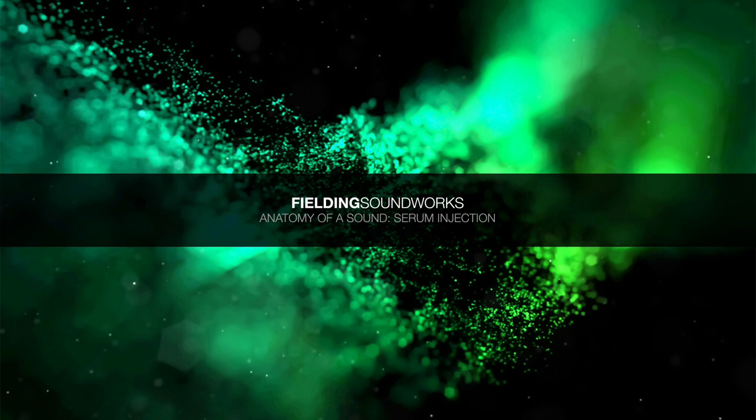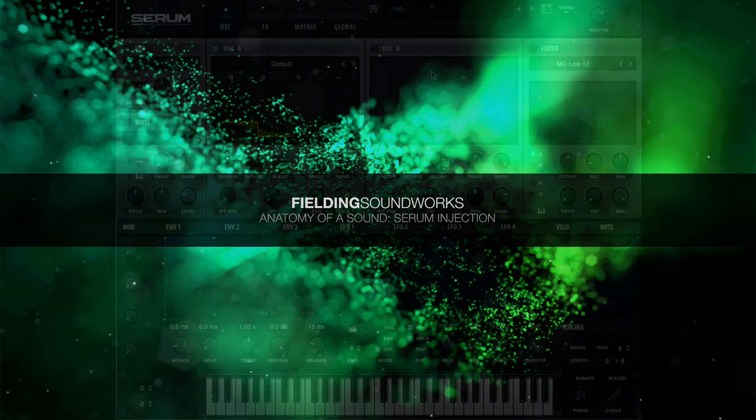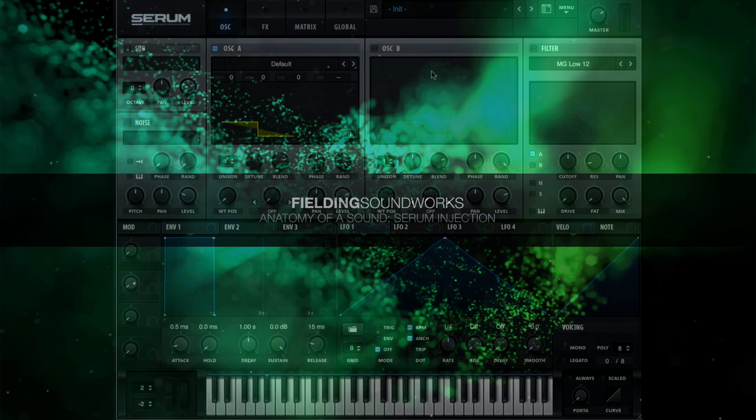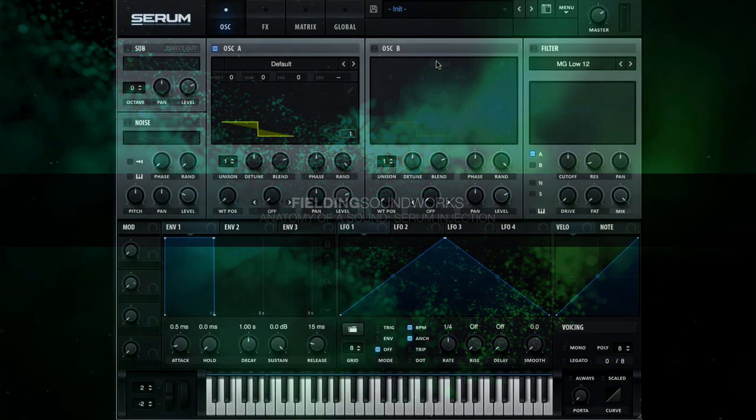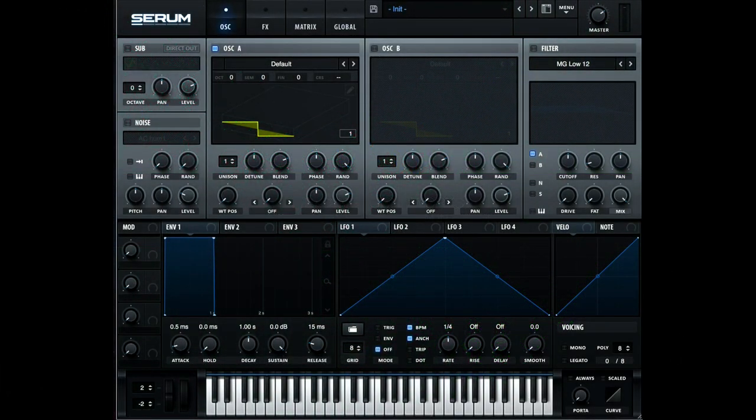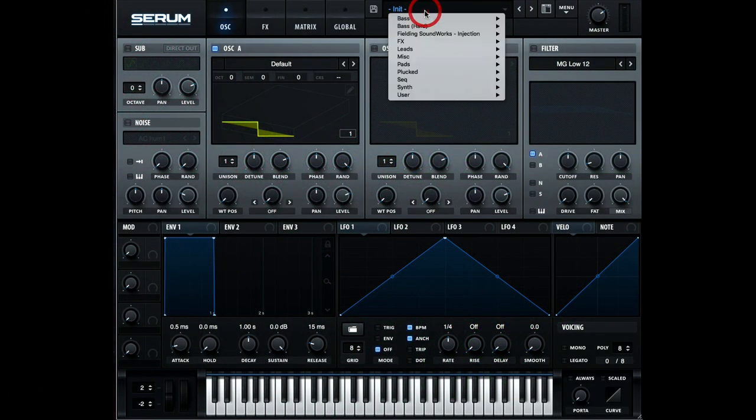So the patch I'll be looking at today is called 2048, or as I like to call it, the Instant Blade Runner Ambience patch. You can actually download this patch and nine others for free from the Fielding Soundworks site as part of a demo selection of patches, so there's no purchase or sign up required if you just want to have a look at the patch. So let's just have a quick listen to it.